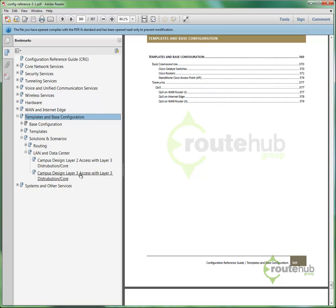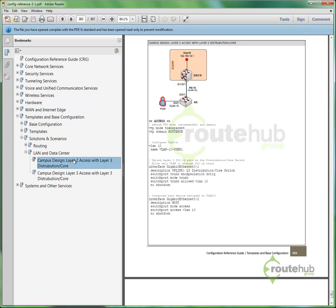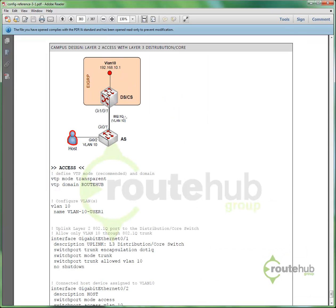Therefore, you're looking at everything being layer 3. The access, core, distribution, everything. So let's say that you want to configure this campus design that has layer 2 access and a layer 3 core. So I can click here, and it should give me a picture followed by that configuration to make this design or to deploy this design within my environment. So it has those type of solutions within this reference guide.